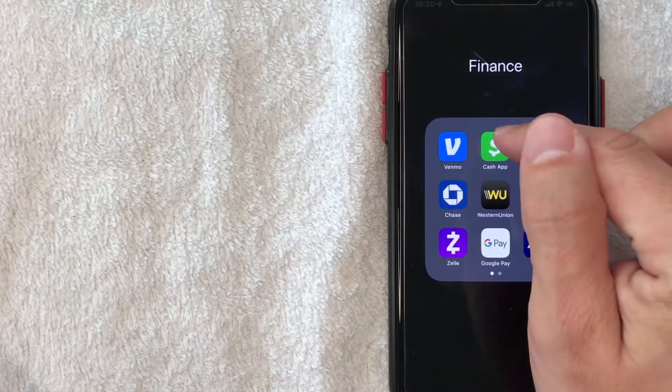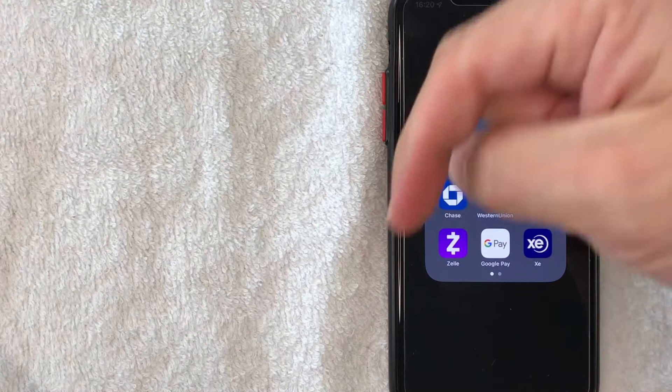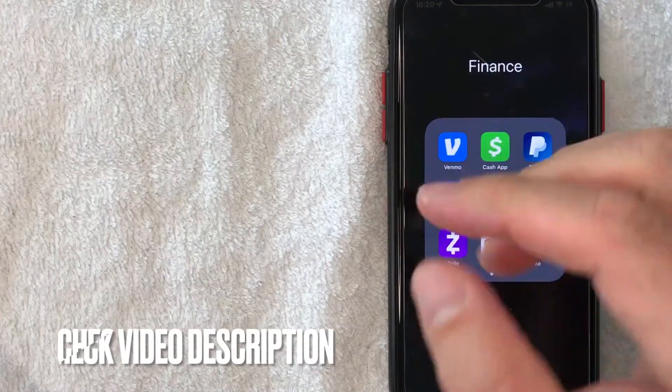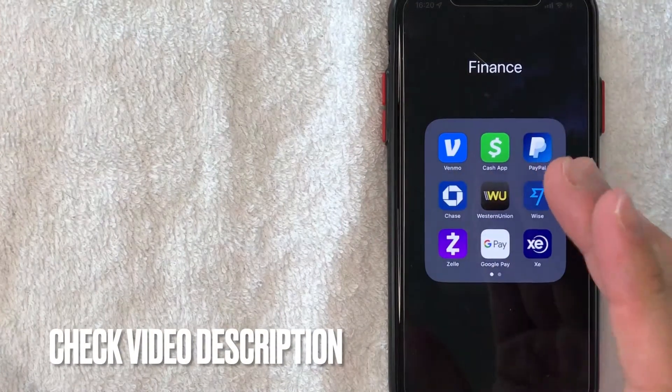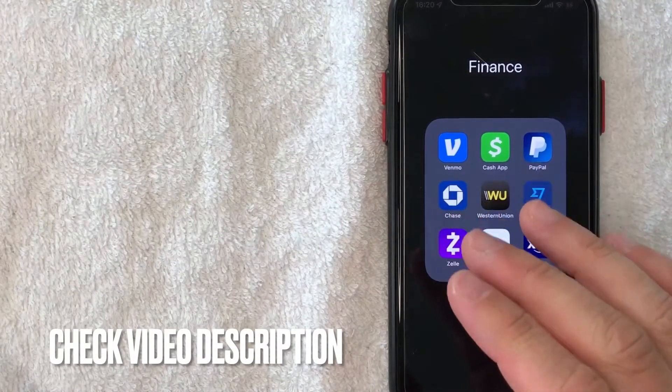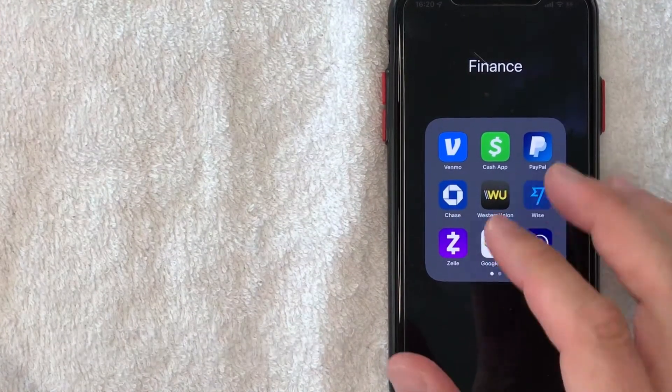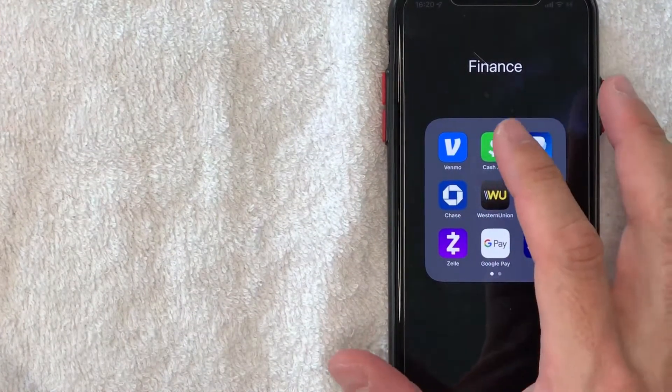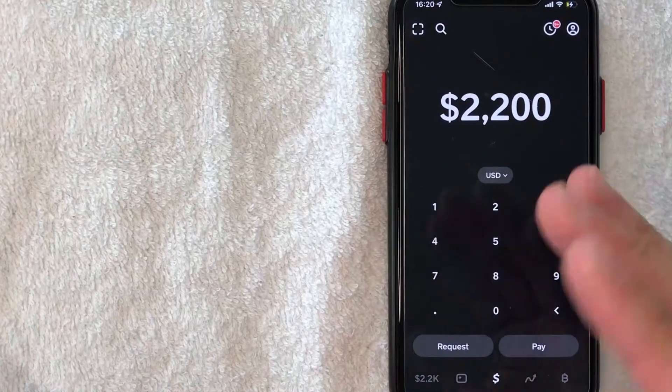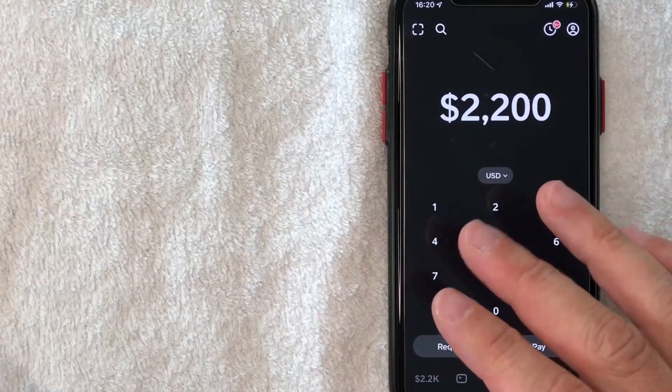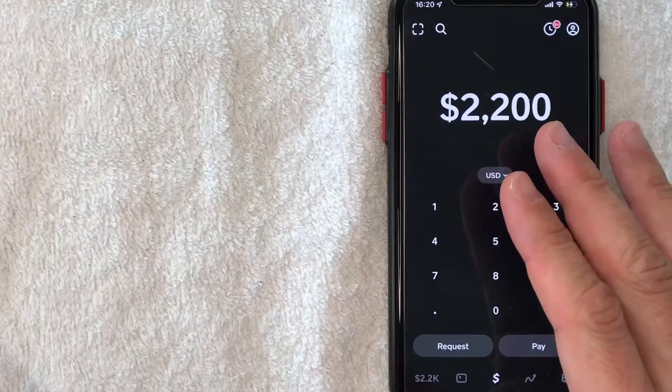It's this green and white one right here. Check my video description. I'll try to leave the written instructions there as well, but I'm going to open up my Cash App now. Okay guys, I went ahead and opened up my Cash App. This is the home screen here.